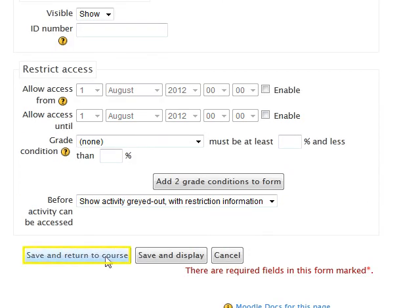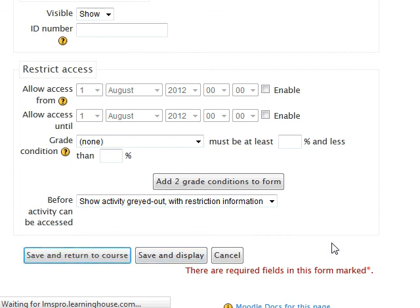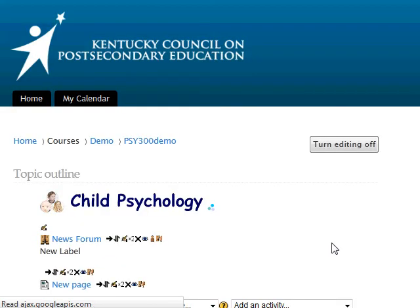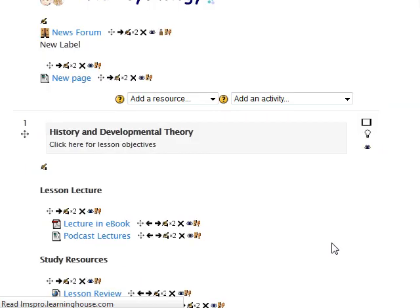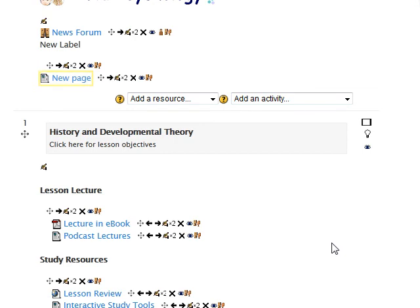After all settings are as desired, select the Save and Return to Course button. This returns you to the main course page where your new page will appear at the bottom of the selected module.